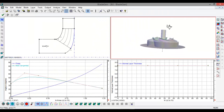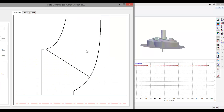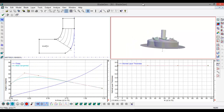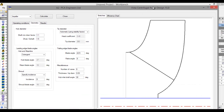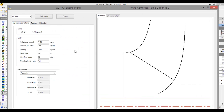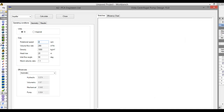It basically shows a view of this blade. Now close this. Let's see what kind of impact happens on the centrifugal pump if we change the RPM. Let's increase the RPM — let's say 2000 RPM. Click on Calculate.